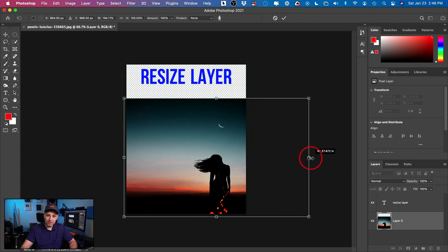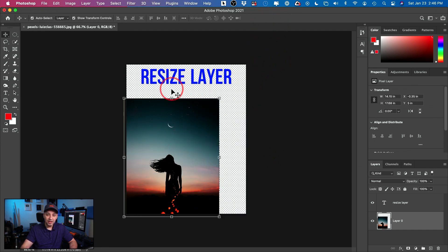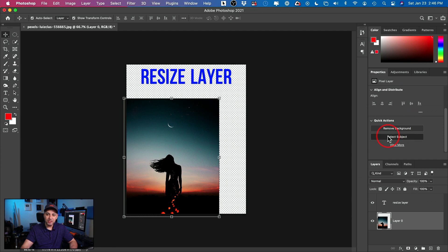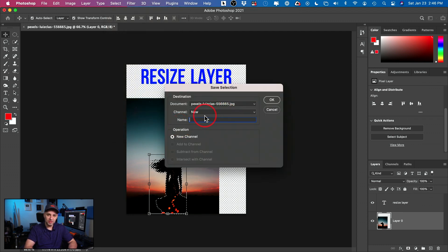One thing that can still happen: as I keep going, my person gets stretched out. So if you have people, pets, or cars, this may still be a problem — but you can fix that too. Select the image layer and come to the Properties panel and select your subject. Photoshop will do a good job selecting the person, pet, or car. Then go to Select and save this selection. Click to save it and name it whatever you want — I'll name it 'Girl' — then press OK.